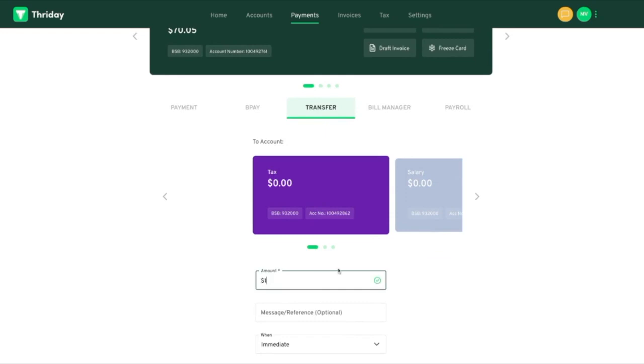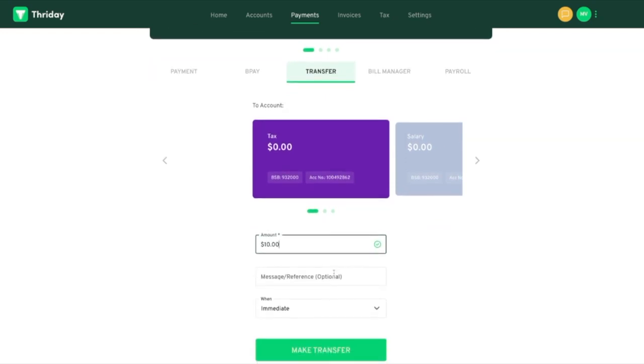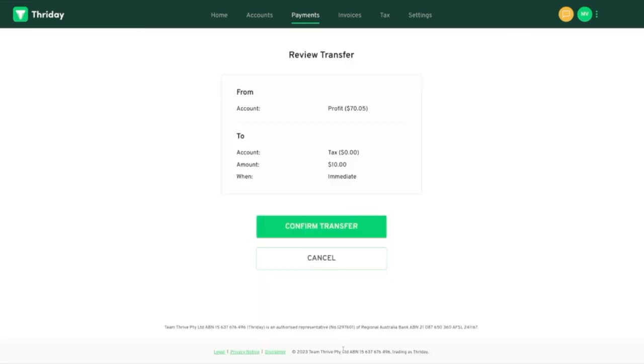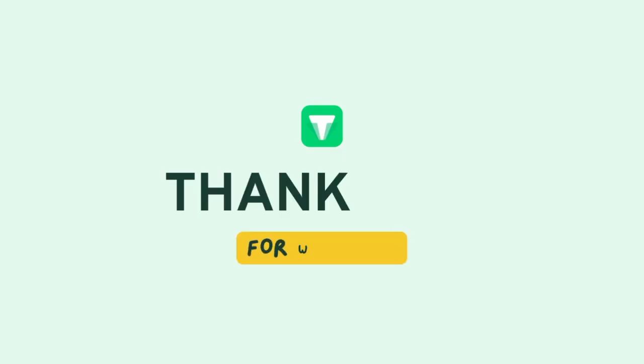Next I'm going to skip over to making a transfer between my Friday accounts. I'm going to transfer ten dollars to my tax account then confirm. And it's all done instantly. Thanks for checking out Friday. Bye-bye.